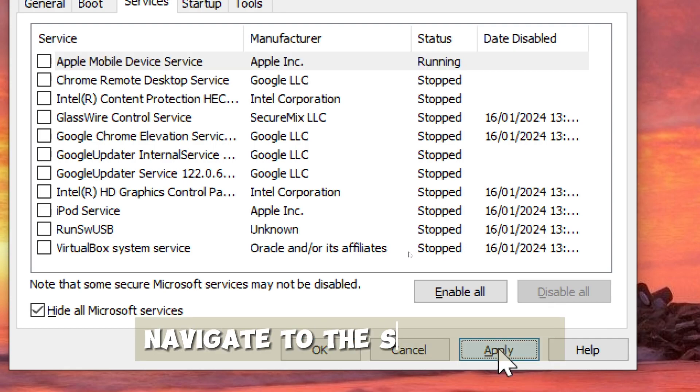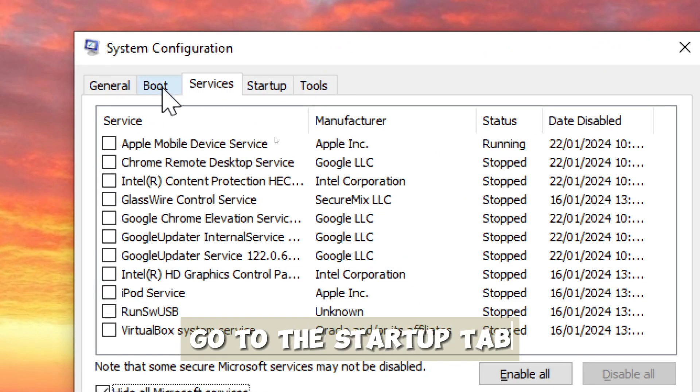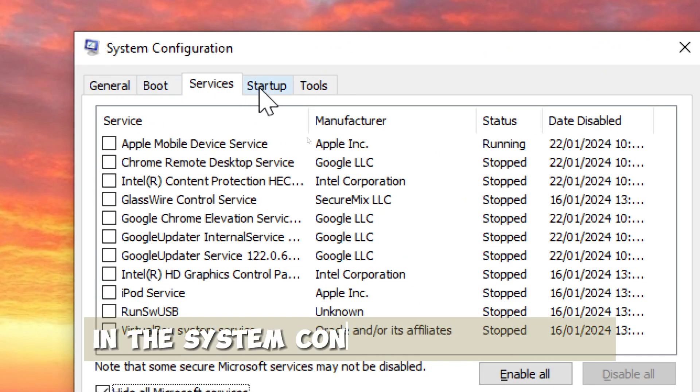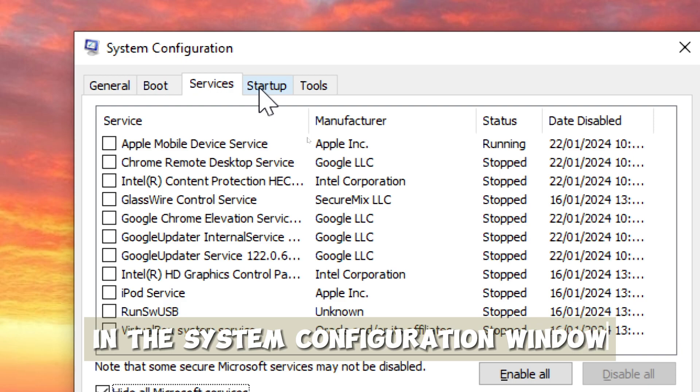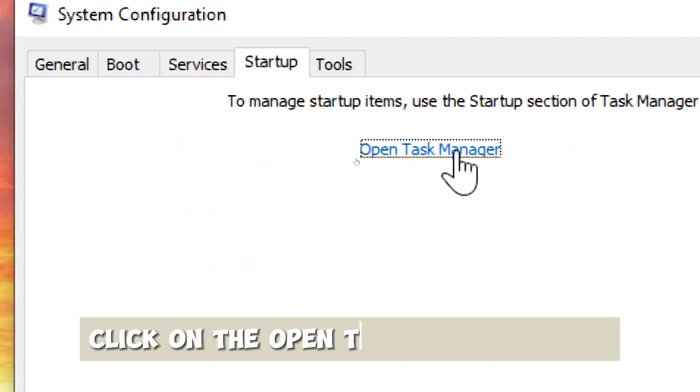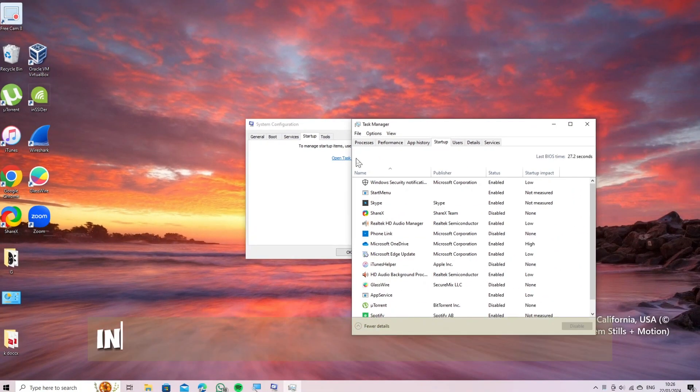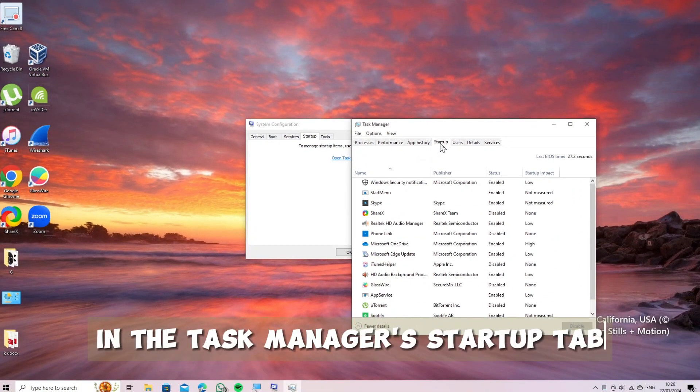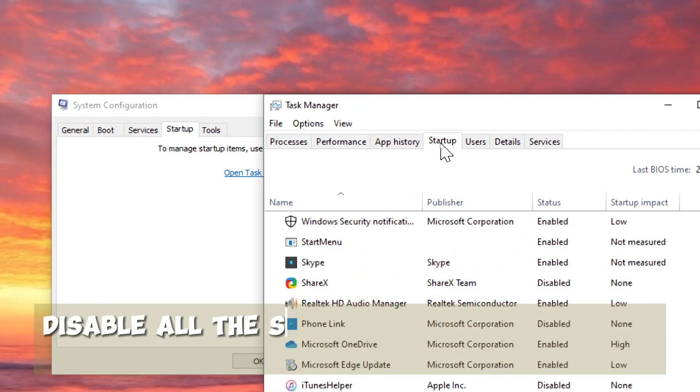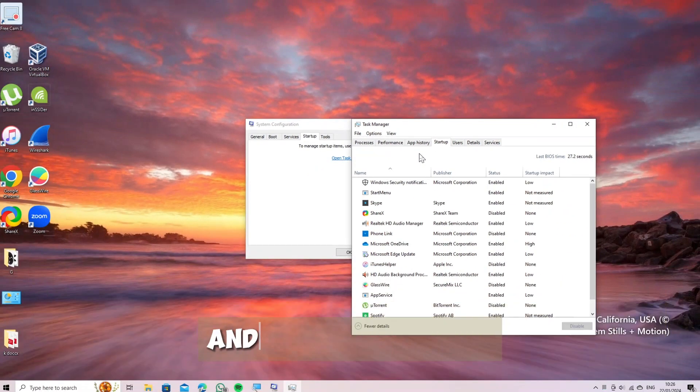Navigate to the Startup tab. Go to the Startup tab in the system configuration window. Open Task Manager. Click on the Open Task Manager link. Disable startup items. In the Task Manager's Startup tab, disable all the startup items by selecting them and clicking Disable.